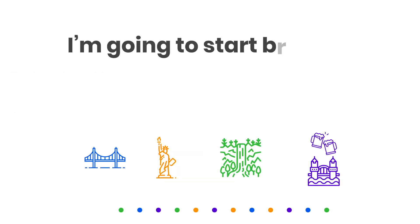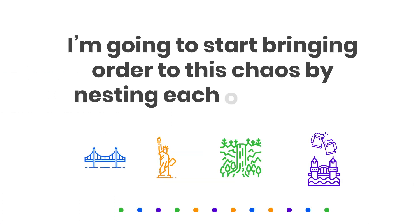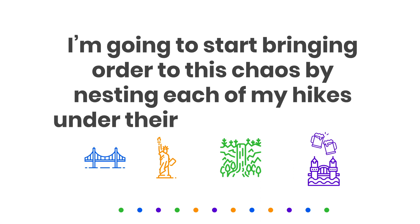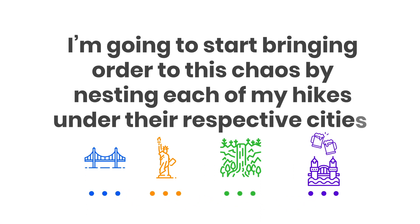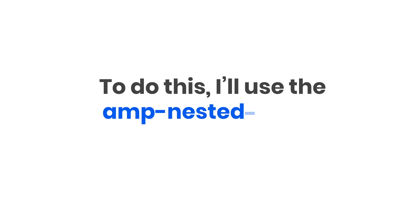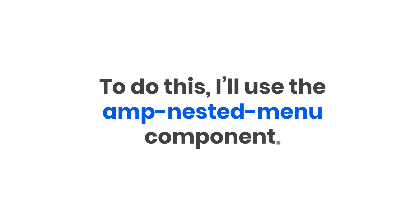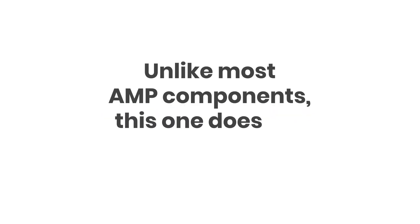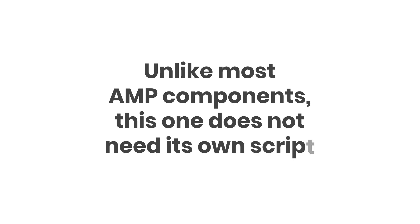I'm going to start bringing order to this chaos by nesting each of my hikes under their respective cities. To do this, I'll use the amp-nested-menu component.